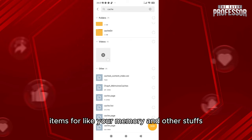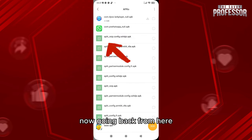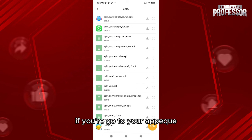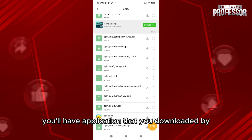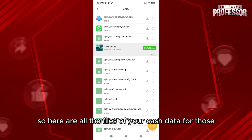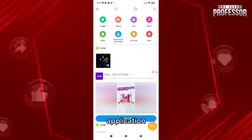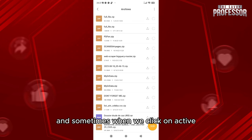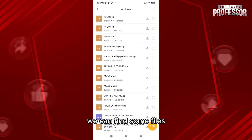Going back from here, if you go to your APK section, here in APK you'll have applications that you downloaded via APKs from your browser. Here are all the files of your cache data for those applications, and sometimes when we click on active we can find some files that are in the cache data of our system.